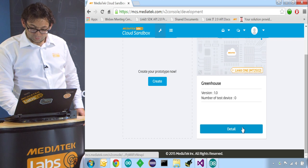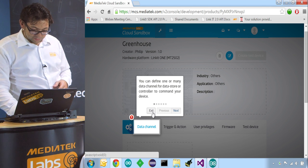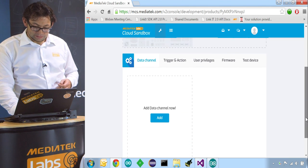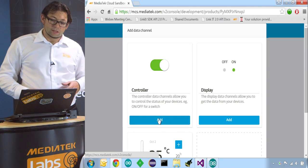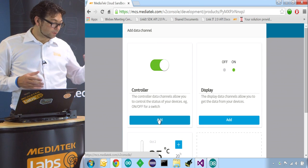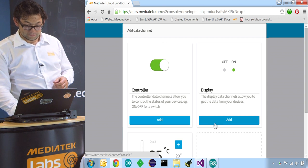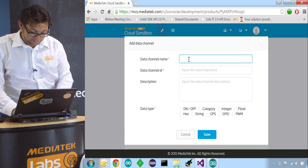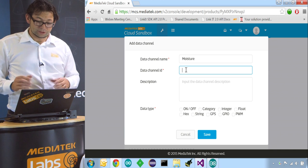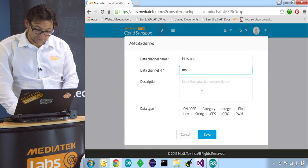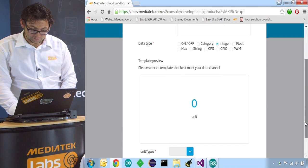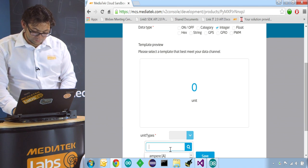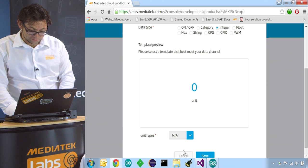And we press details to start setting up our different data channels. So once we entered the configuration tool we see we can add data channels. So we add one. We want to add a display channel because we want to display the moisture level of the flower pot. So let's add one. We name it moisture. We can then also choose a data channel ID. This shouldn't be too long so I just use the first three letters of moisture. And then it will be an integer value. There are predefined unit types but we don't have one for moisture, so I just choose not available. And I save that.